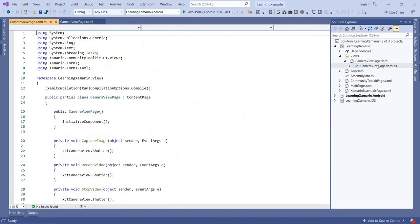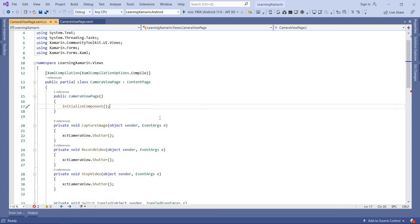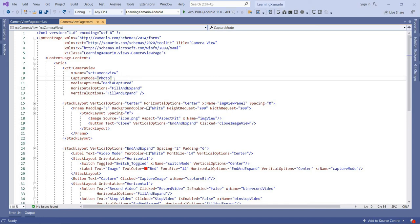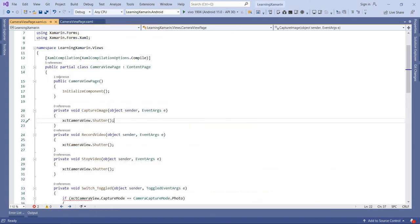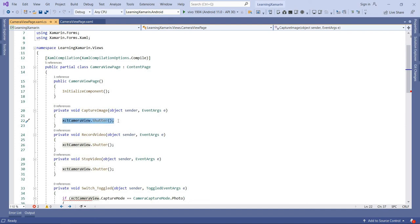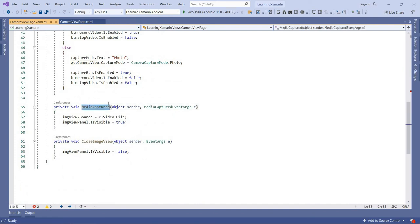So how can we capture the image and how can we capture the video? I have a button called capture image. When the user clicks capture image, remember that when the camera view capture mode is photo, then we can capture the photo. When we want to capture the video, we have to change the capture mode to video. After clicking the capture image button, we use the camera view name dot shutter function. This shutter function is used for capturing the image and also capturing the video. When photo mode is set on the camera view, the shutter function will capture the image, and then the media capture event will automatically fire.